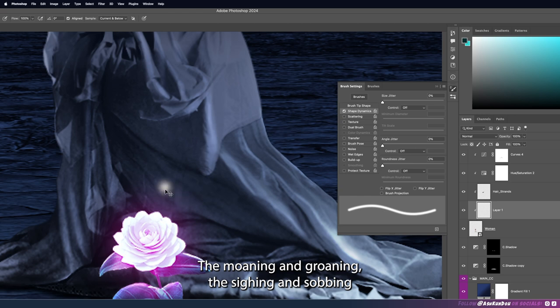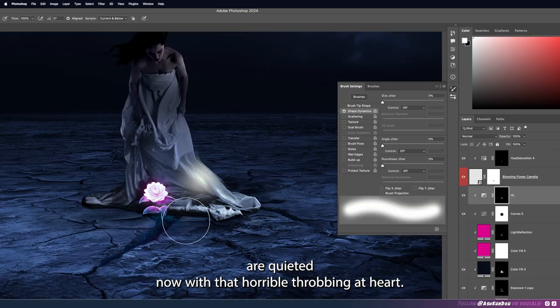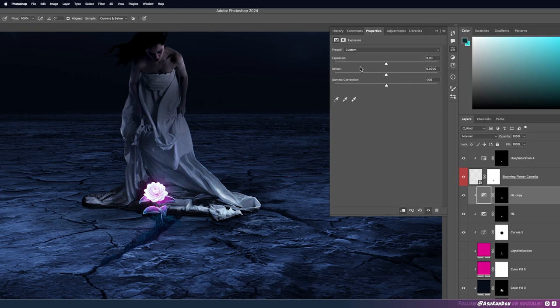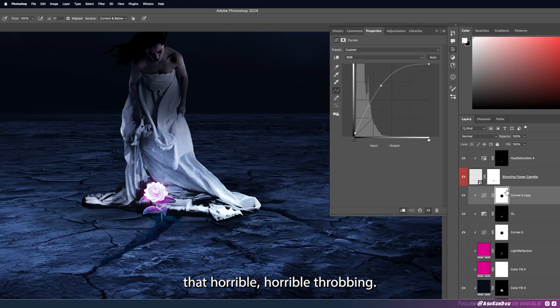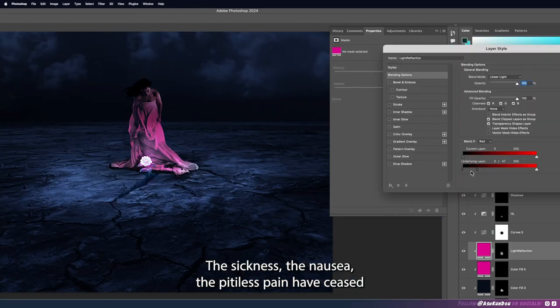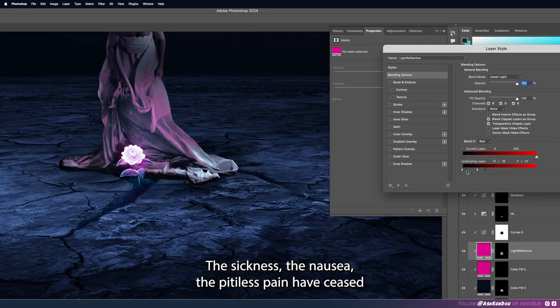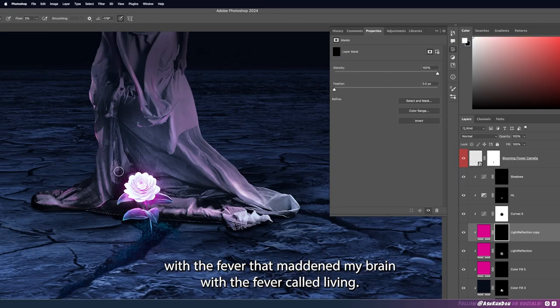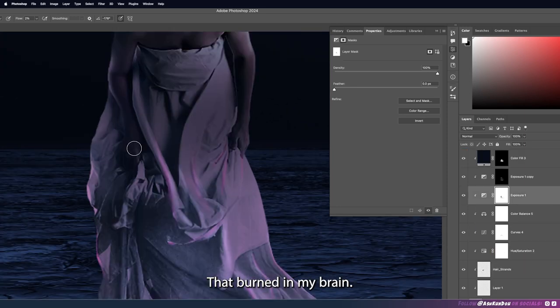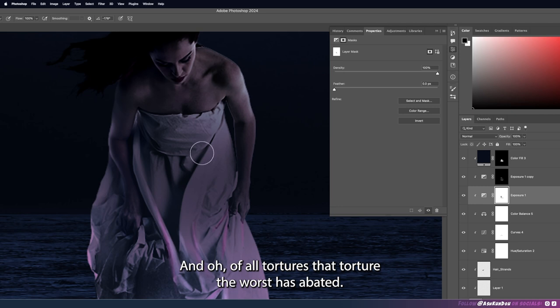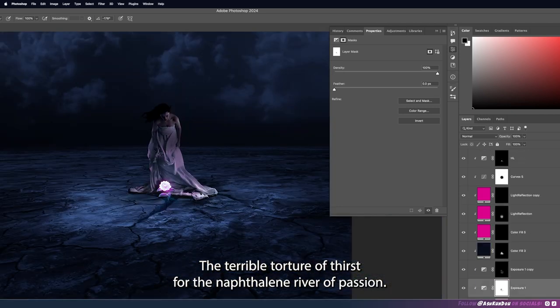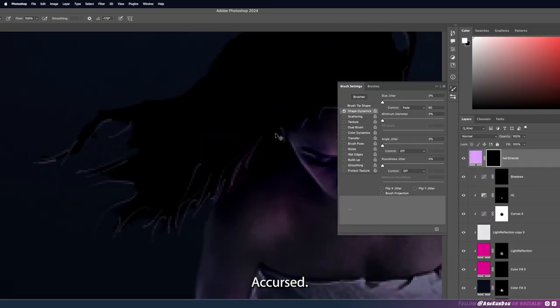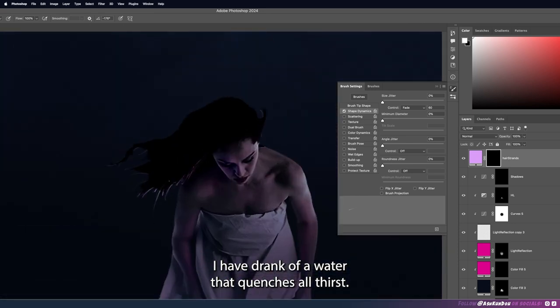The moaning and groaning the sighing and sobbing are quieted now with that horrible throbbing at heart, ah that horrible horrible throbbing. The sickness the nausea the pitiless pain have ceased with the fever that maddened my brain. And oh of all tortures that torture the worst has abated, the terrible torture of thirst for the naphthalene river of passion accursed. I have drank of a water that quenches all thirst.